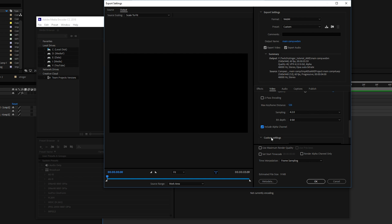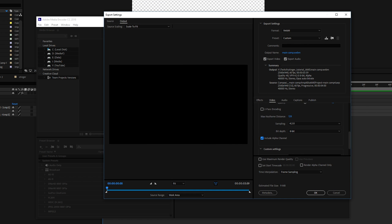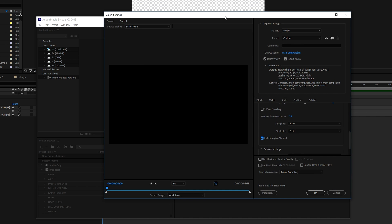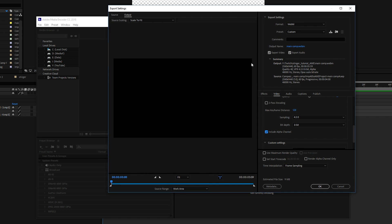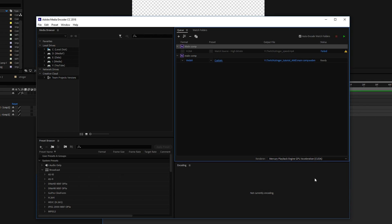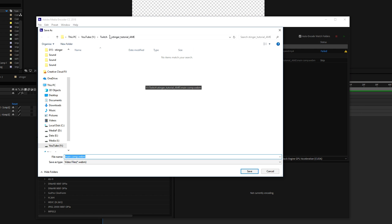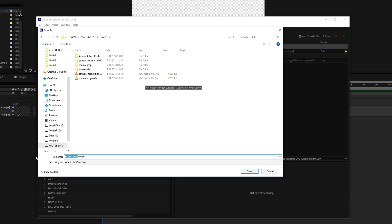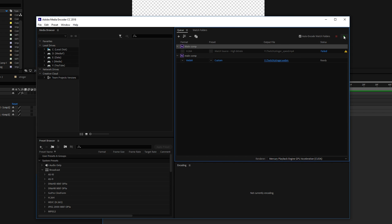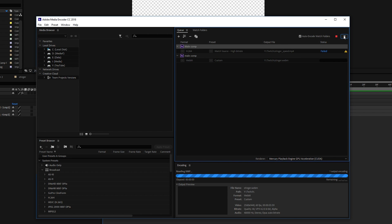If you do not tick this then all of your transparency layers are not going to be in the final video. Click on ok, change the file name to whatever you want to, call it stinger and start the render.